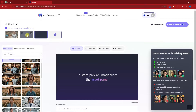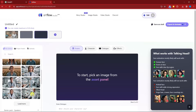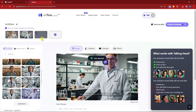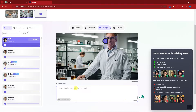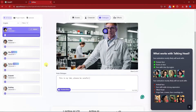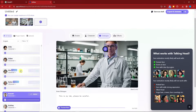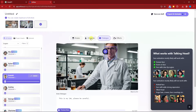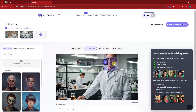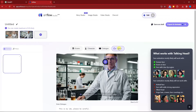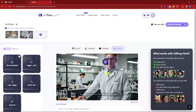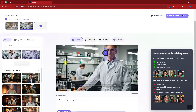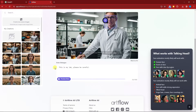You can preview the voice and choose a voiceover language. I'll go with 'Everett' as the voice and click Use This Voice. Now I'll add a second shot by clicking the plus icon and selecting an image from the asset panel. For the second shot I'll type the script: 'This is my laboratory — please be careful.' Make sure you use the same voice throughout; use Everett for all shots.